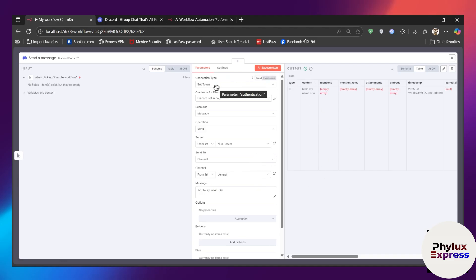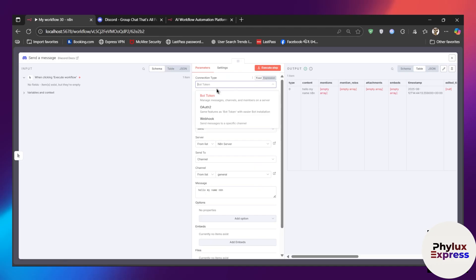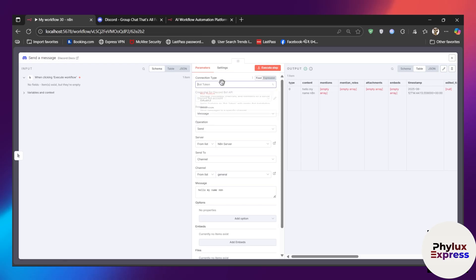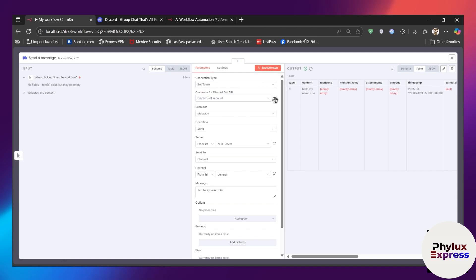After adding the node, you need to set up the connection. I'm going to connect with the bot. You have two or three types of authentication: OAuth2, Webhook, and Bot Token. I'll go with Bot Token because it's very easy and I'm using the hosted version of n8n as well. Just click on the pencil icon.